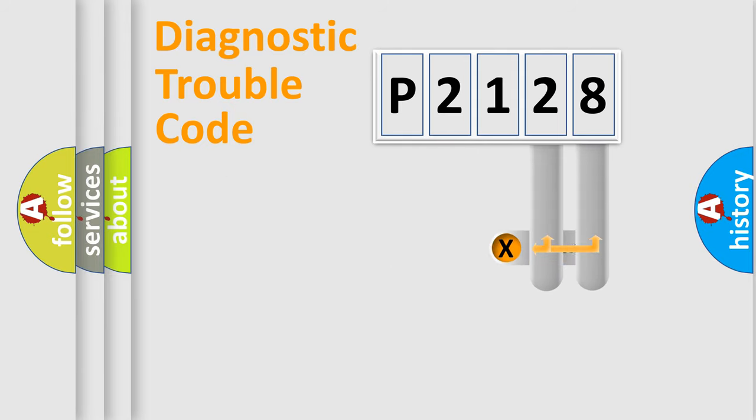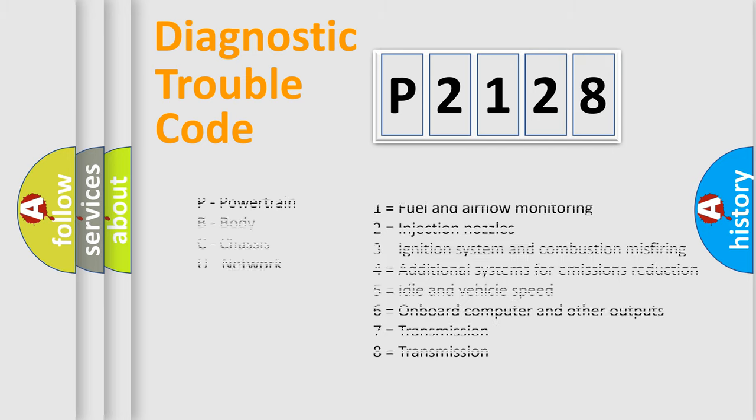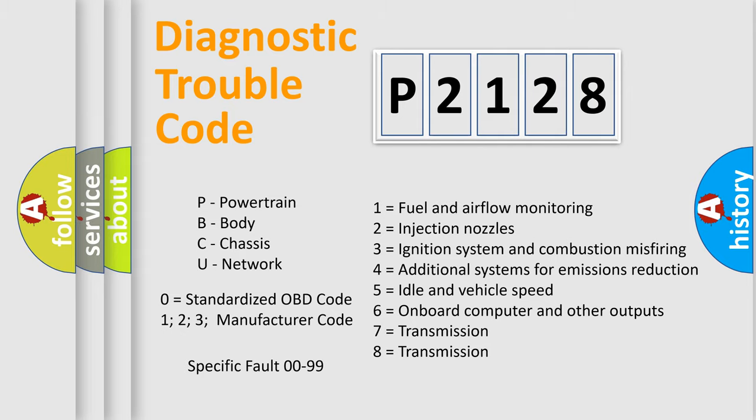Only the last two characters define the specific fault of the group. Let's not forget that such a division is valid only if the second character code is expressed by the number zero.